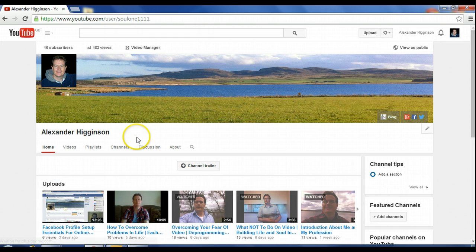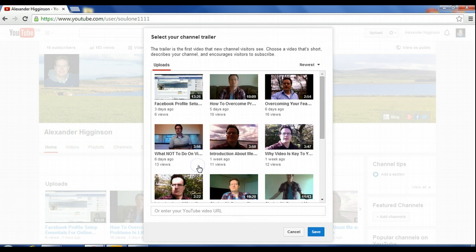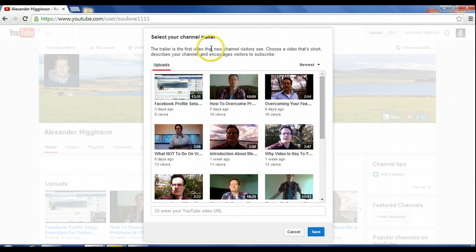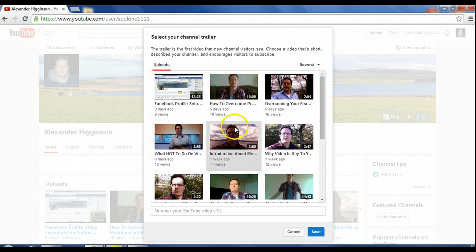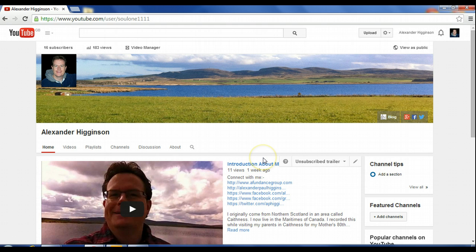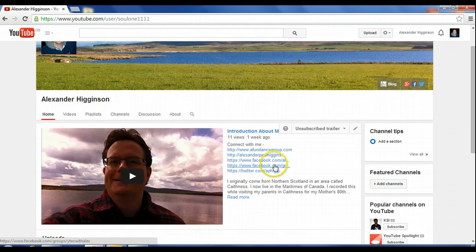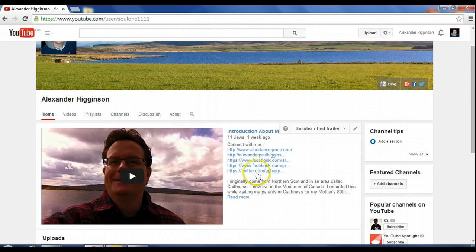This is what it'll look like. So you'll want to click on this called channel trailer. It's saying here the trailer is the first video that new channel visitors see. Choose a video that's short, describes your channel, and encourages visitors to subscribe. So basically it's an introduction, something to market yourself, to sell yourself. So as an example, we're just going to choose this one here. This is an introduction, so it's highlighted and you just click save. And there you go, so it's in here. Now it's been populated inside this subscribe section.